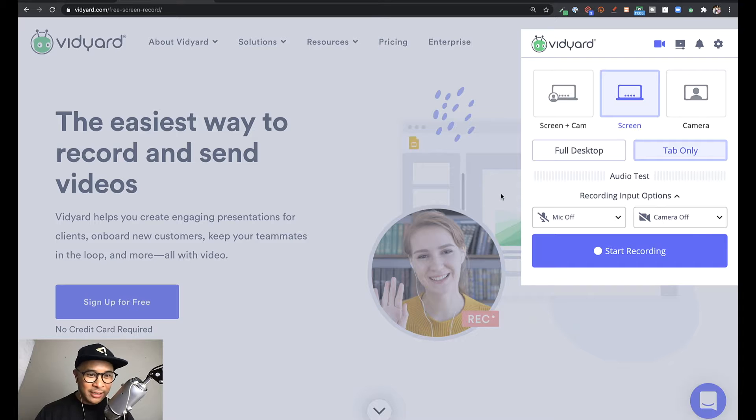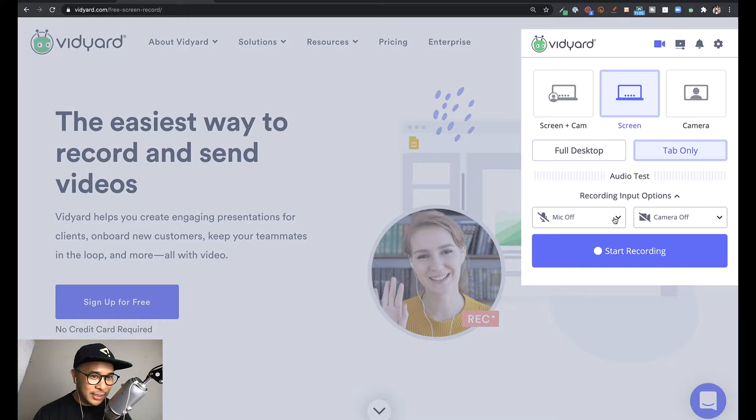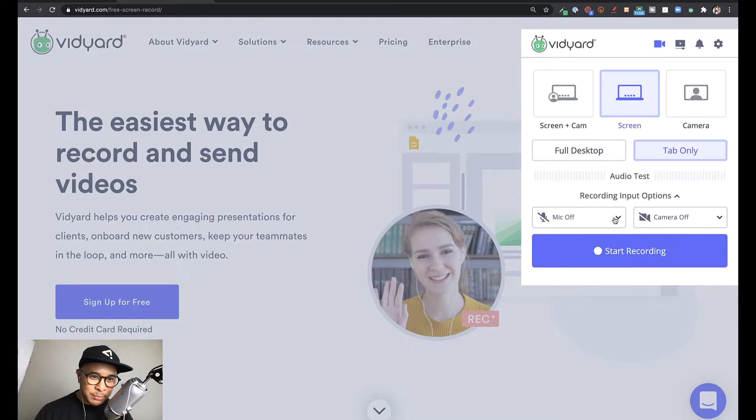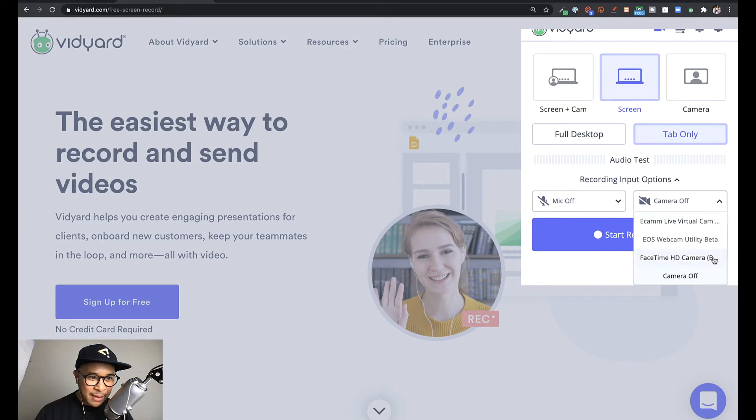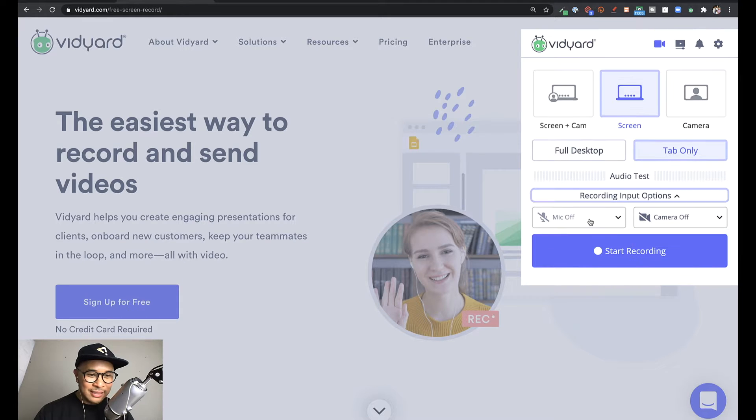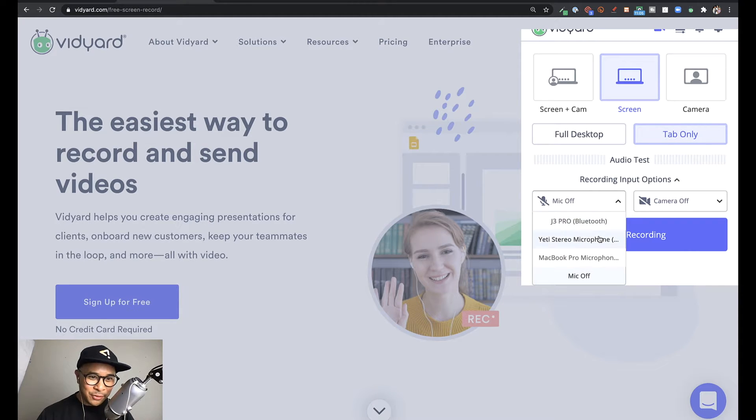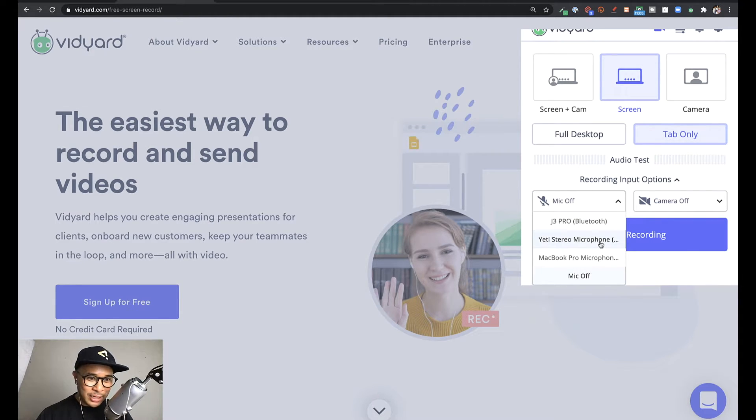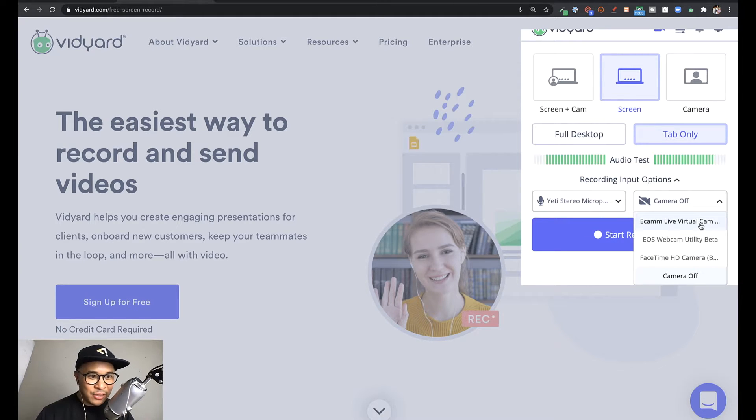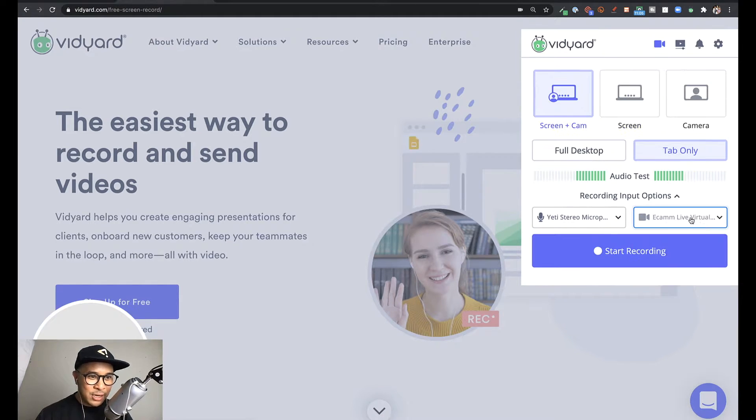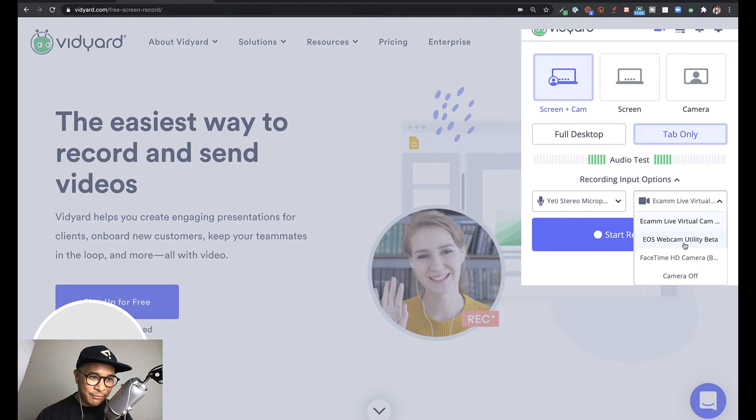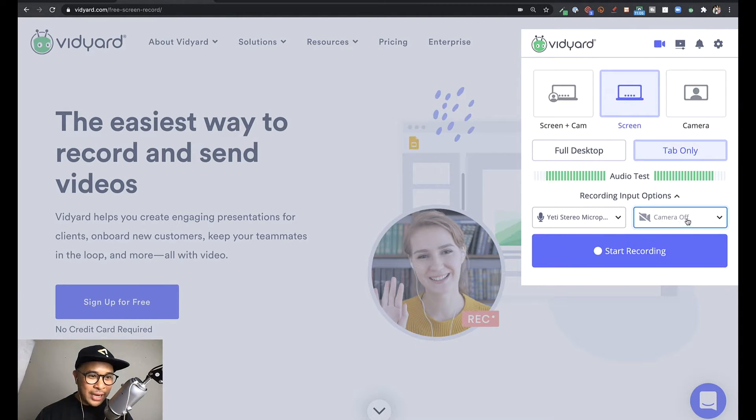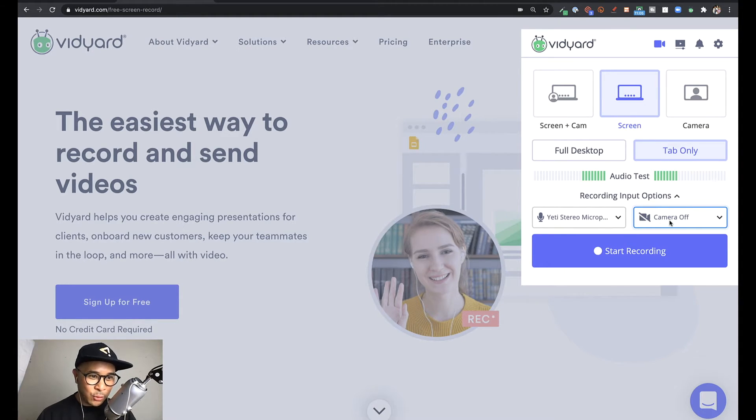The next feature that I really love that they did on this new update on Vidyard's Chrome extension is the ability to choose your recording input. So now you can select which microphone you want to use as well as which camera you'd like to use. Now this is really helpful for people like me who use an external microphone. So for example, I can choose my Yeti external microphone right here and also my camera, which is either my Ecamm Live virtual camera or perhaps the EOS webcam utility for my Canon M50. So I can easily choose which camera and microphone I want to use for each recording session.